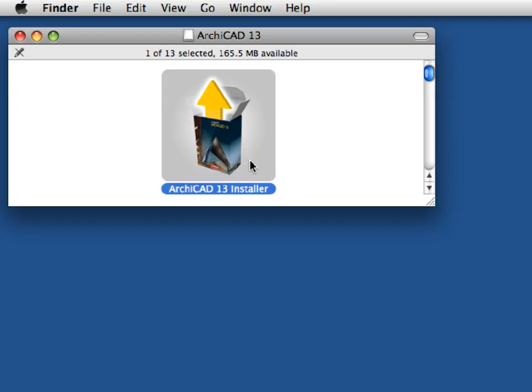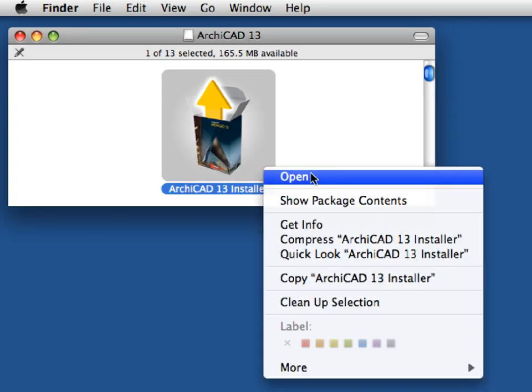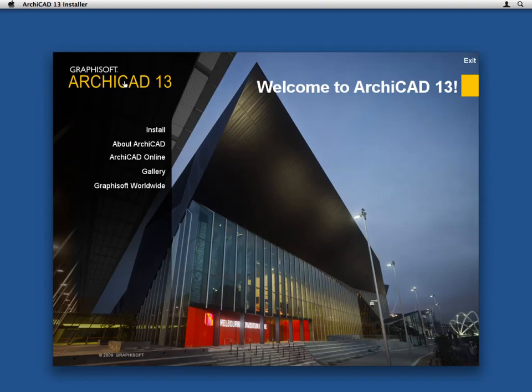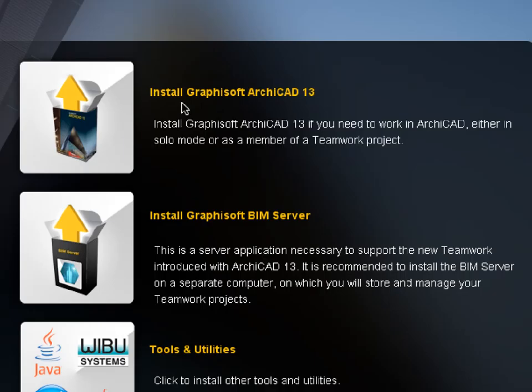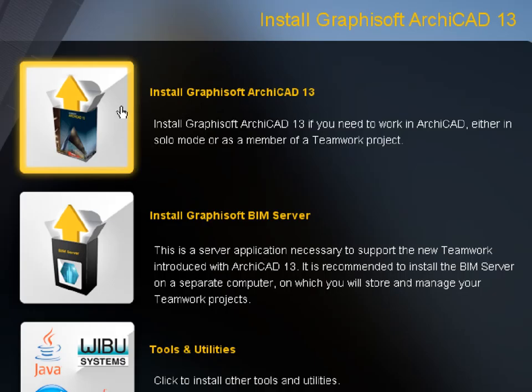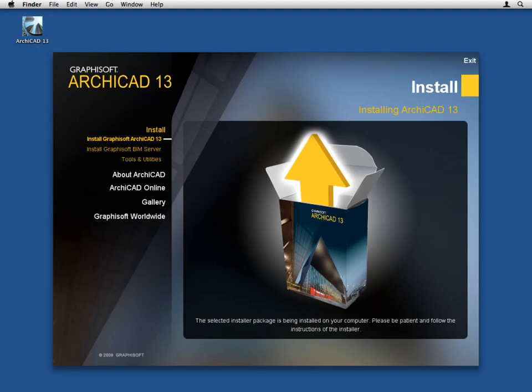Start the Graphisoft ARCHICAD installer and follow the installation wizard to complete the process. In case you have not done so already, please install the interactive training guide on your computer as well.